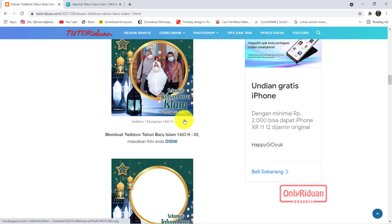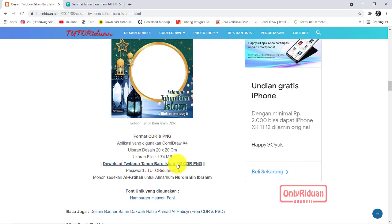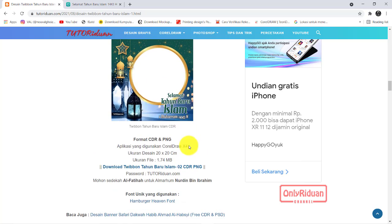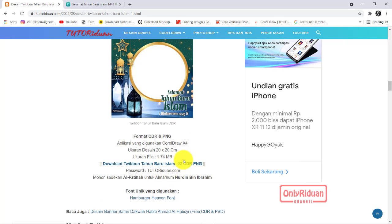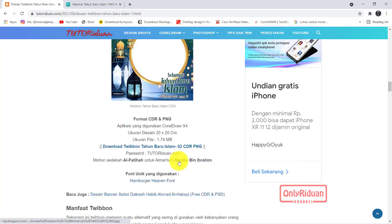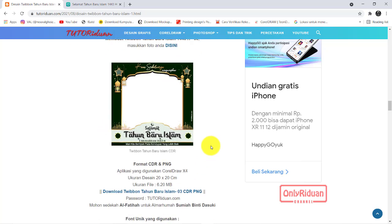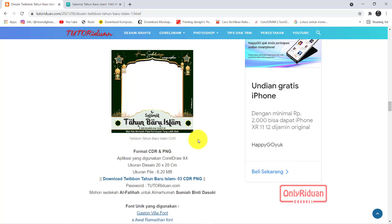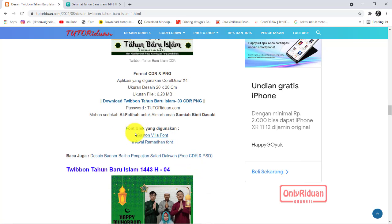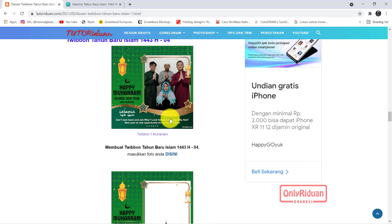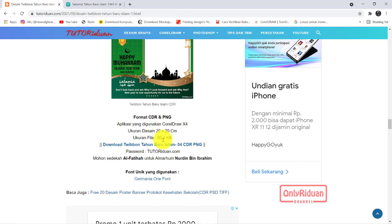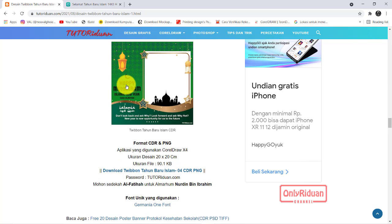Desain berikutnya, yang kedua seperti ini. Link downloadnya ini, passwordnya ini. Desain yang ketiga seperti ini — jika langsung ingin menggunakannya klik di sini, jika ingin mendownload format Corel-nya klik di sini. Untuk desain yang ketiga, font yang saya gunakan ini. Desain yang keempat seperti ini, link downloadnya ini. Font yang saya gunakan ini, satu font saja.